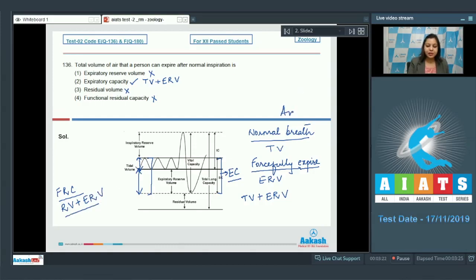Therefore, the answer is option number 2, that is expiratory capacity. Let us move on to the next question.